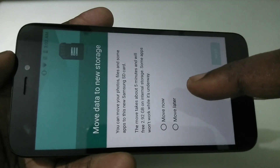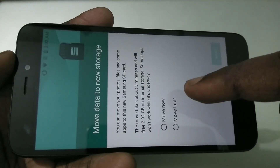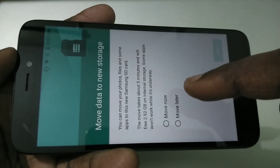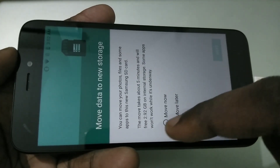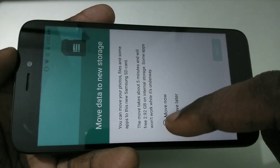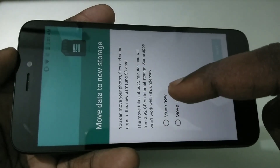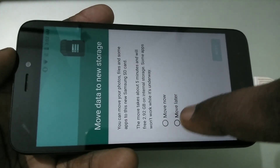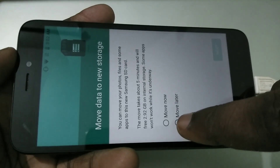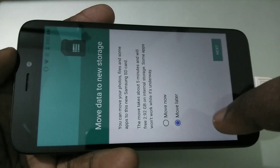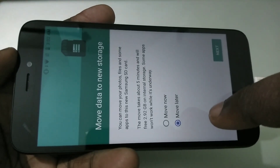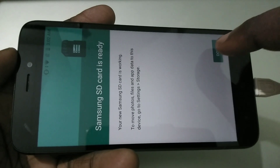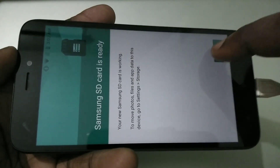If you want to move some apps which are already in your internal storage, you can use the Move Now option. Or if you don't want to, just tap on Move Later, then tap Next, then tap Done.